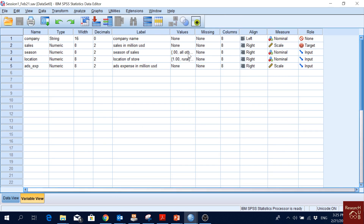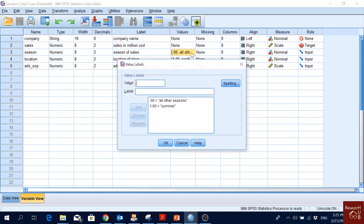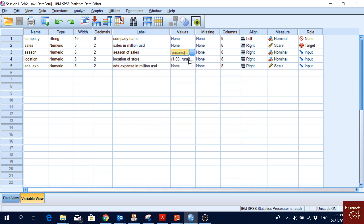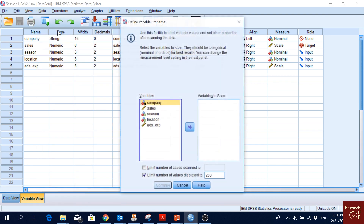Define Variable Properties is very useful when you have many variables sharing the same properties — for example, Likert scale surveys with strongly agree to strongly disagree (1–5). If you have 30 questions and need to input the same value labels for all of them, it's painful. Using Define Variable Properties, you can copy properties from one variable to many others easily.